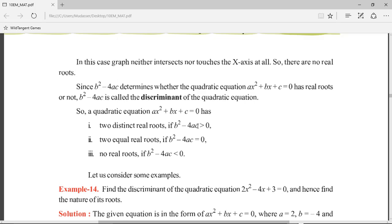If we consider b²-4ac, there are three possibilities. b²-4ac can be greater than zero, less than zero, or equal to zero. If b²-4ac is greater than zero, we get two distinct real roots — roots which are different from one another. If b²-4ac is equal to zero, we get two equal real roots. And if b²-4ac is less than zero, we don't get any real roots. So we get real roots only when b²-4ac is greater than or equal to zero.